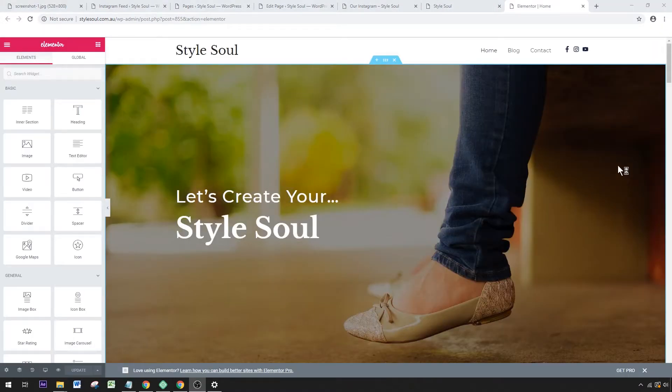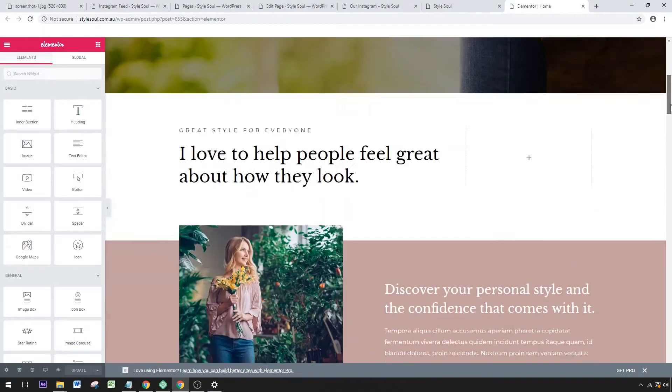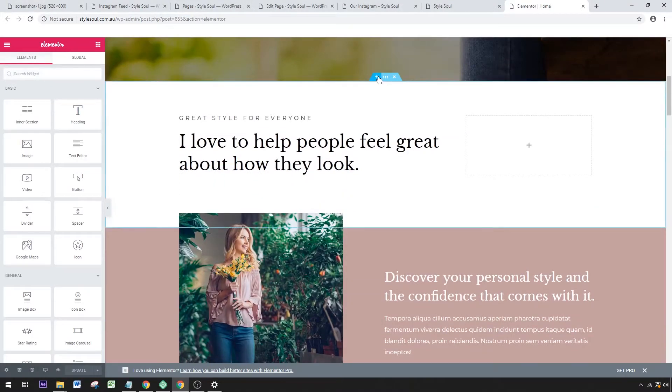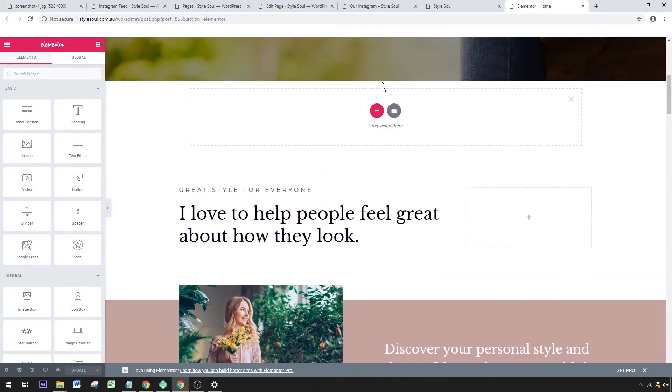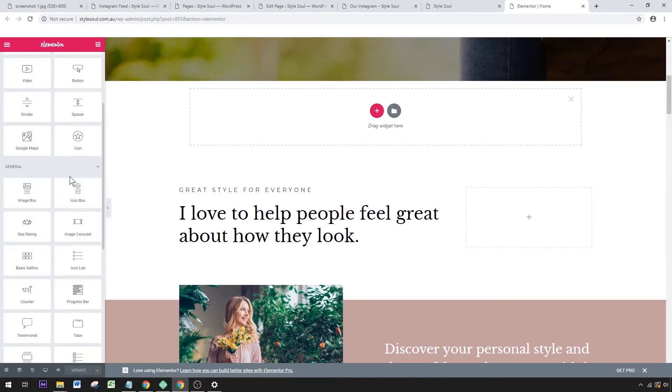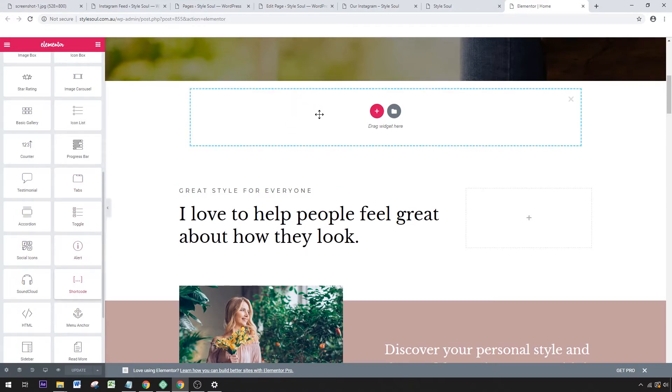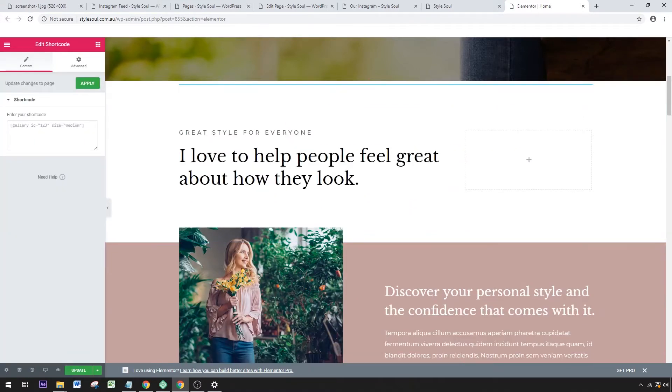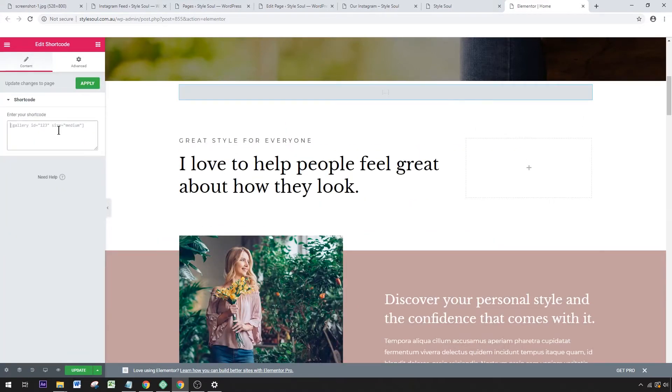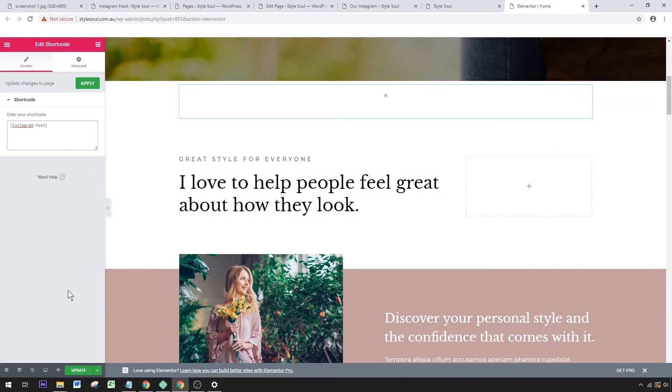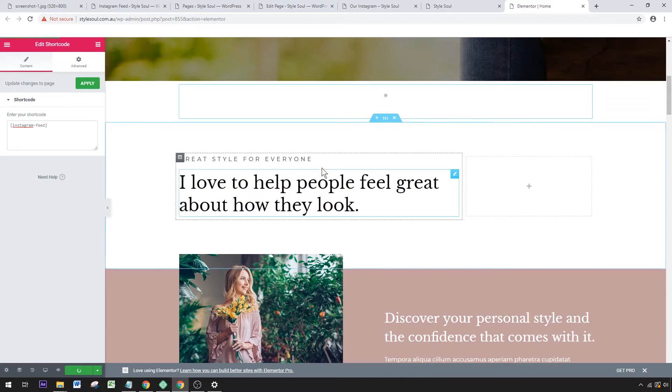It's exactly the same idea. All we need is to add a new section, and we drag in a Shortcode section. There we go. The shortcode is the same thing: Instagram feed in square brackets. Hit Update.